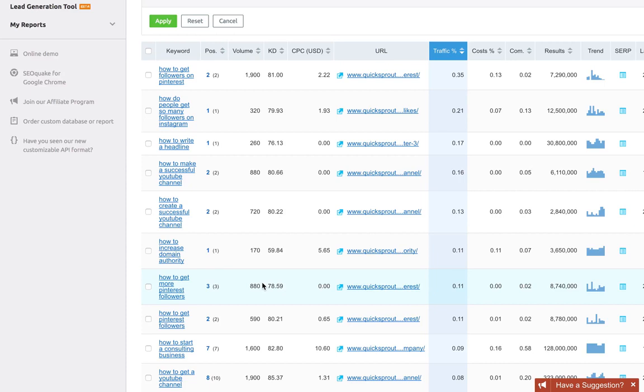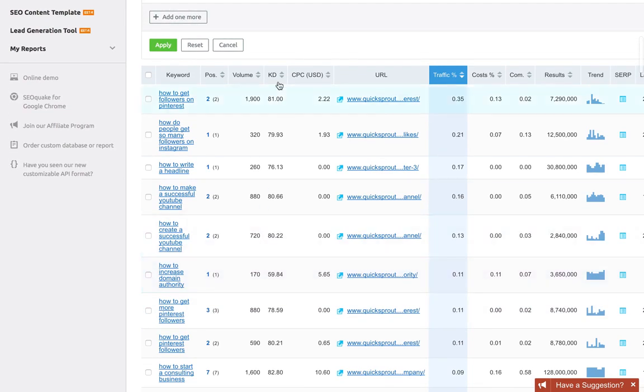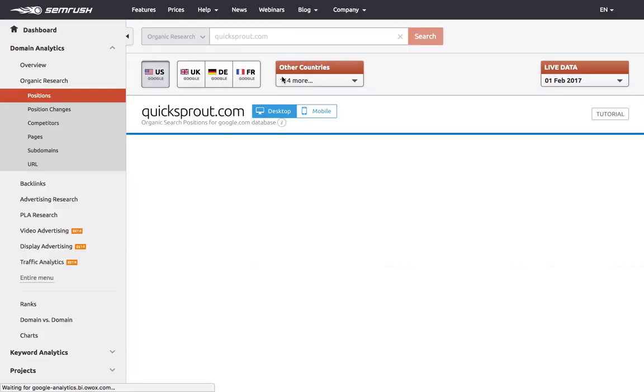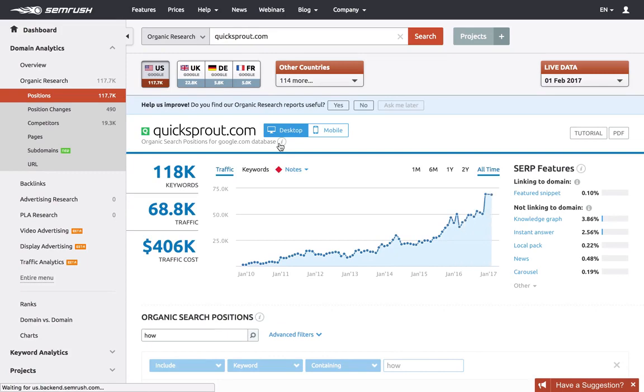We can use it to find keywords that are more likely to have low competition. If I filter this list for KD with the lowest at the top, let it load for a second. Now these are the lowest difficulty keywords that QuickSprout ranks for in the top 100 according to SEMrush.